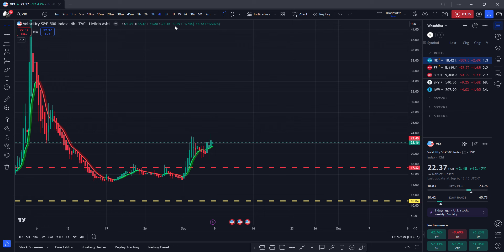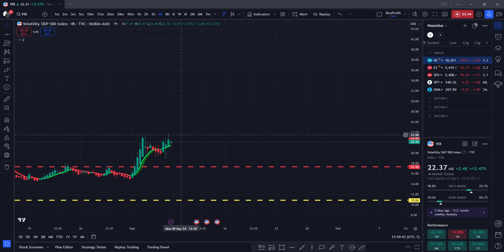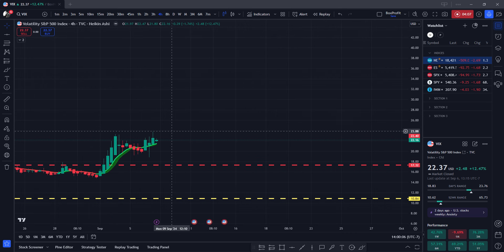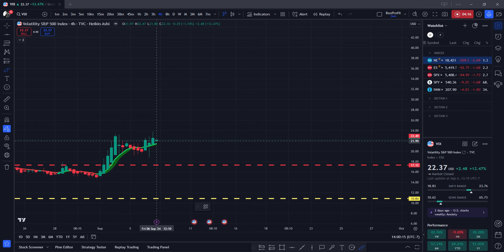One thing about Heikenashi is that it can really smooth out your trend and gives you the ability to visualize the trend in a more positive way, eliminating fear and panic. What we see on the last few candles of the previous closing trading days is that we still have that green candle — a powerful Heikenashi candle.